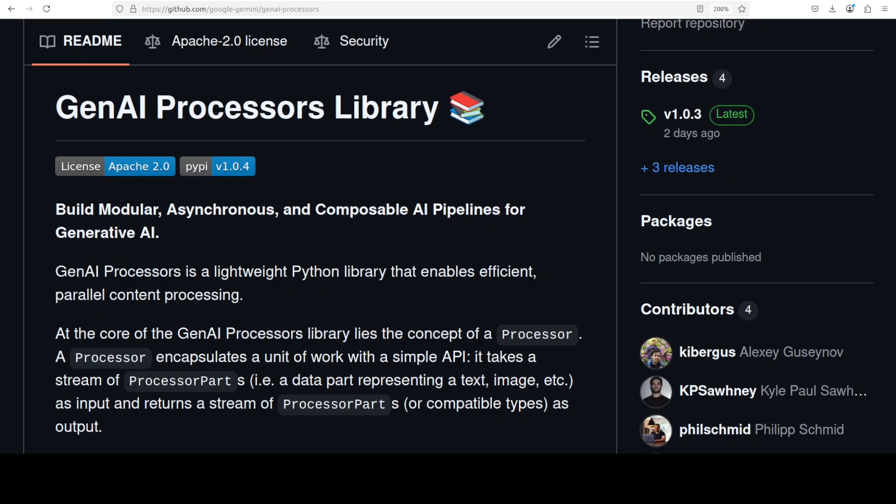Google has just released this free open source Python library GenAI Processors that lets you build AI pipelines by snapping together reusable building blocks called processors. This is Fahad Misa and I welcome you to the channel.